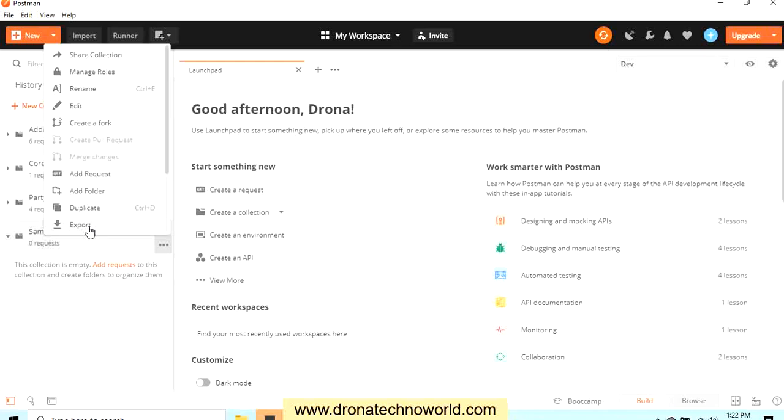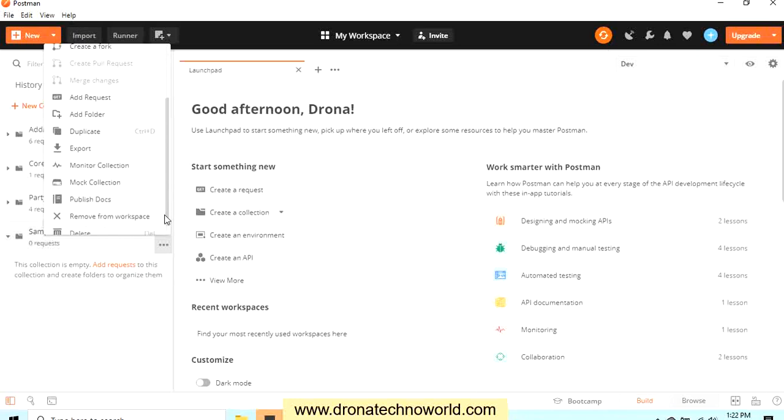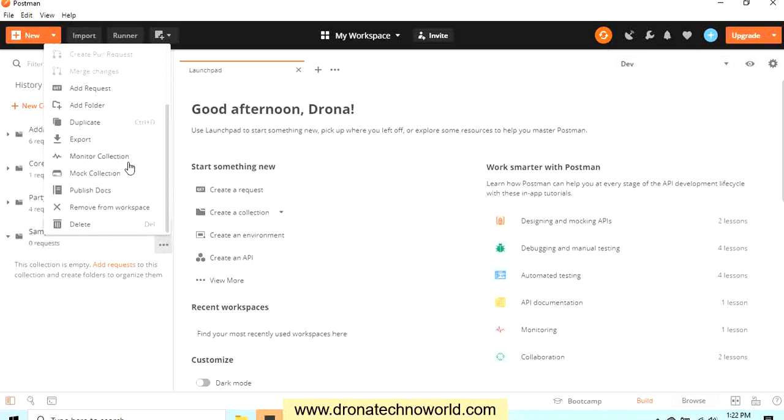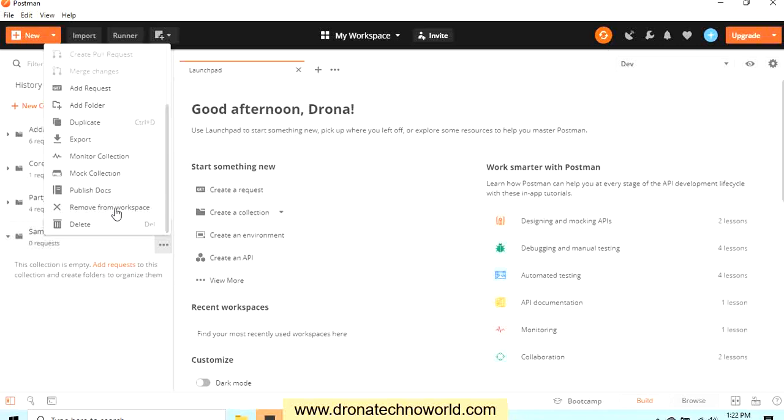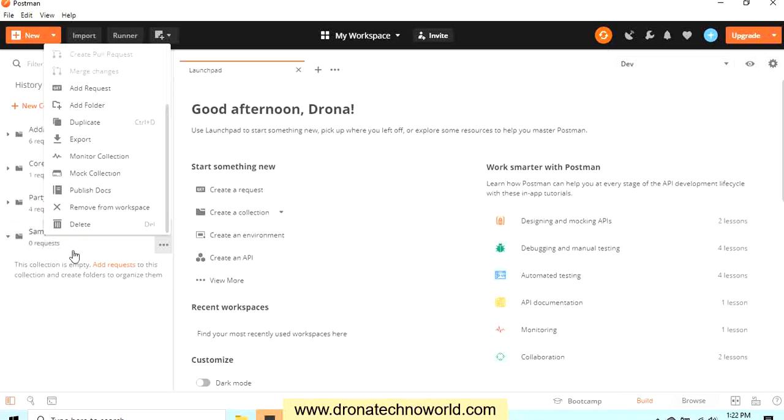There are other options such as monitoring collection, mock collection, publish document, or if you would like to remove this full collection from this workspace. This is my current workspace, so this will get removed from my workspace. And if you want to delete, you can delete it also. So these are the details available for your collection.